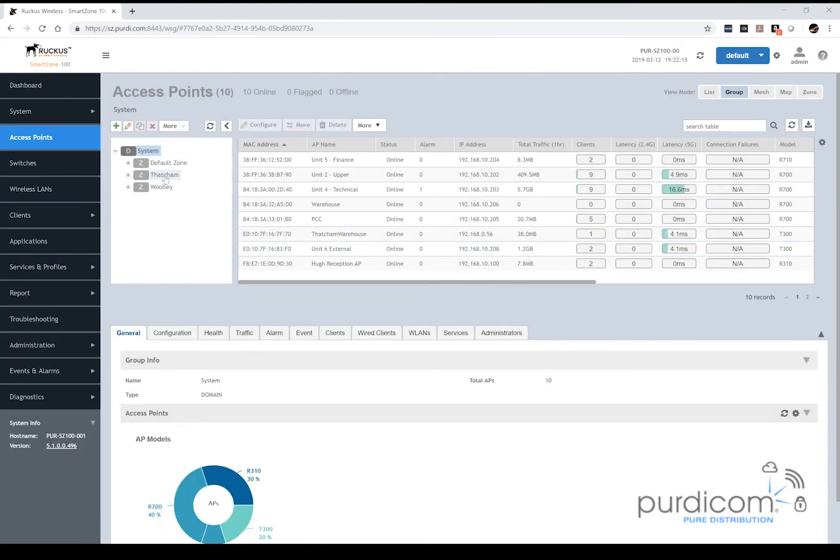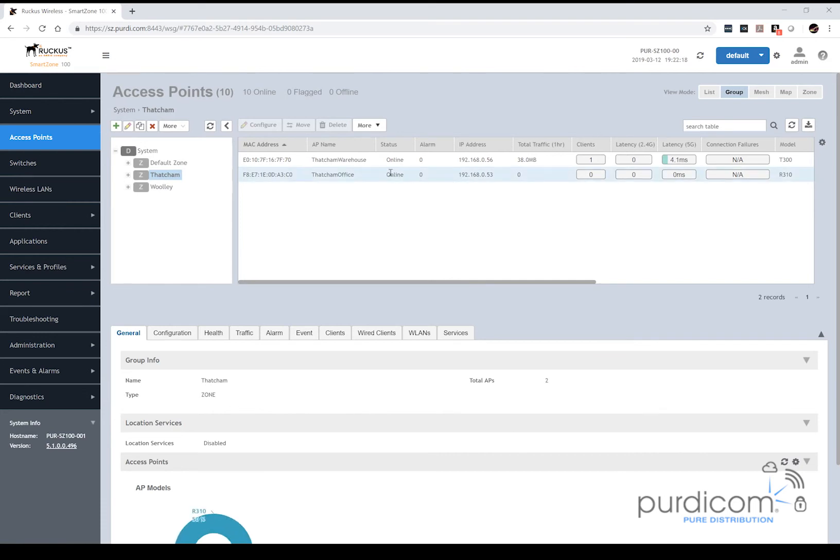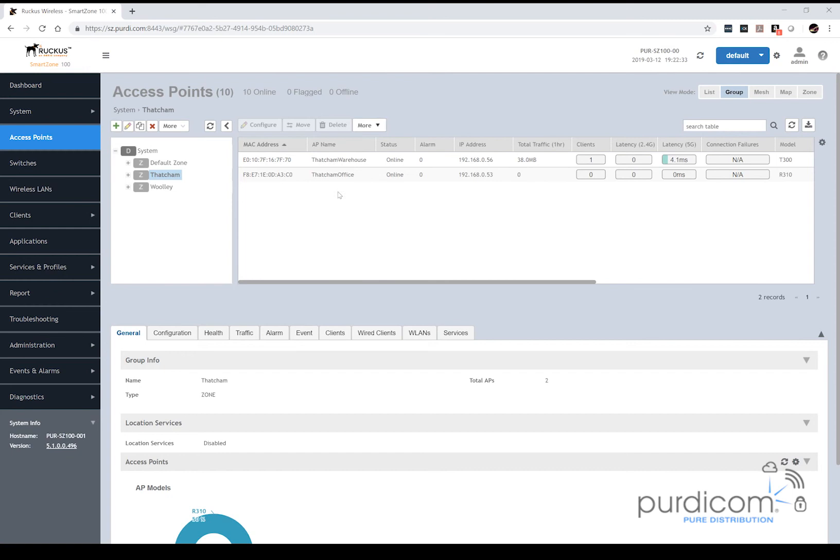Now what it's actually going to do in the background is all the access points are going to have their firmware pushed to them and they will reboot. This will take around about two minutes, so it's a lot quicker process than actually upgrading the controller itself, which can take up to 40 minutes during the upgrade process. So it's a much cleaner and quicker process to do. You can do the access points in hours if you really wanted to, but the controller upgrade itself should be done out of hours just as the time it takes.